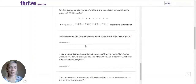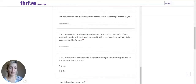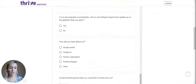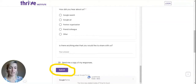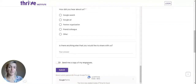Once you've filled out every question — make sure you answer them all because they are all required — at the bottom you'll be able to click the submit button. Once you've done that, it'll be sent to us and our team will review your application.